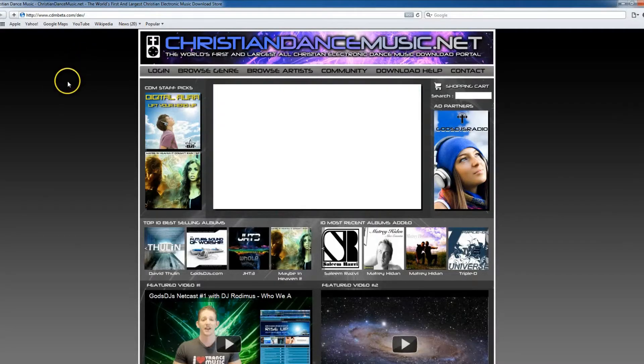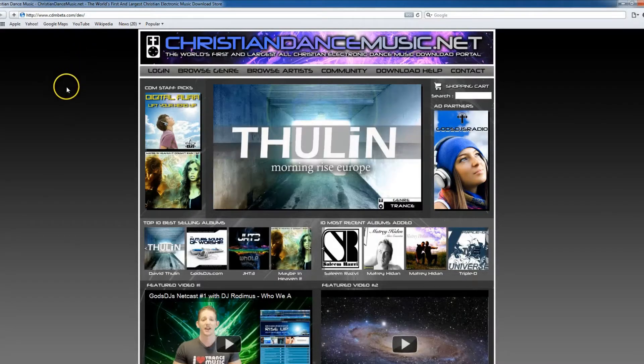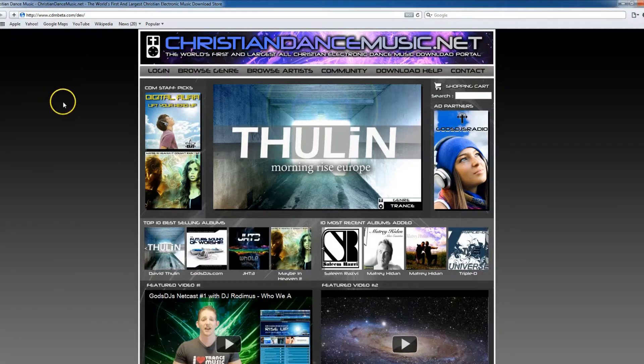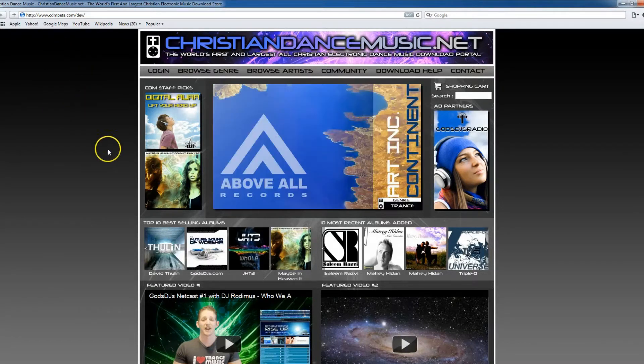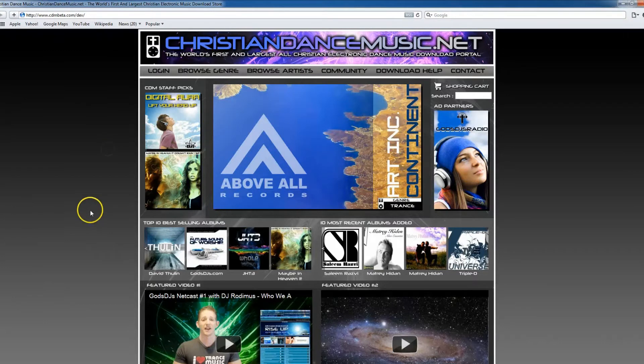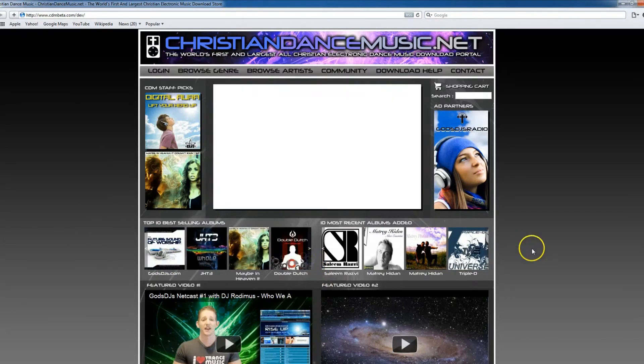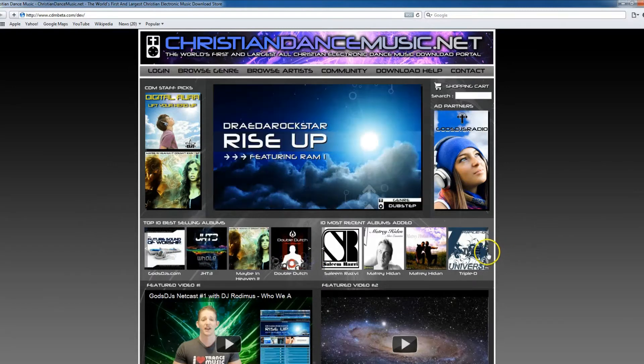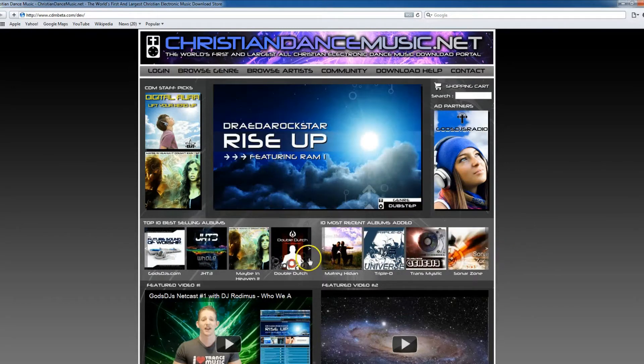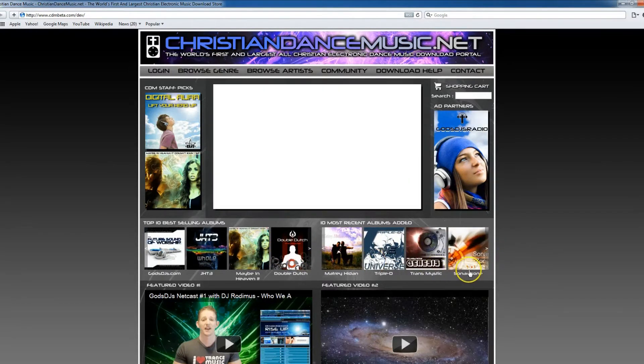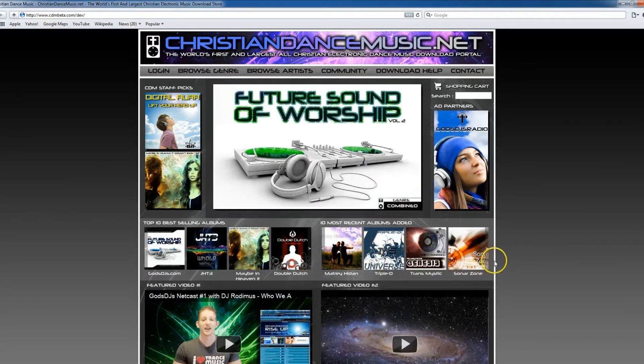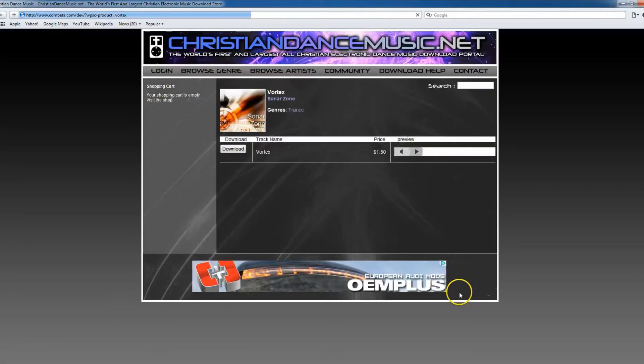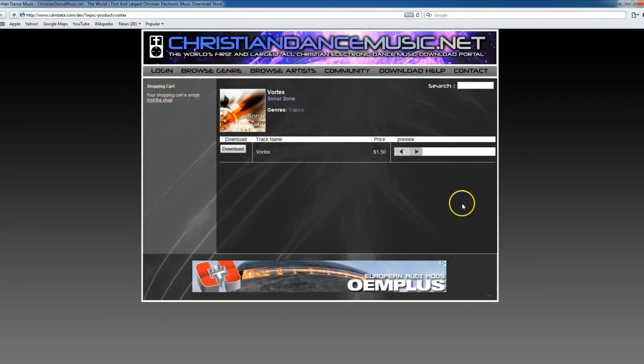Okay, this is the video tutorial for the download process for the new Christian Dance Music dotnet using the Safari web browser. We're going to start off here on our home page, and as you can see we have our different album titles here for each of the top-selling and most recently added albums. We're just going to go ahead and randomly pick one. As you can see, the cart is currently empty because we've just started our shopping trip for the first time.